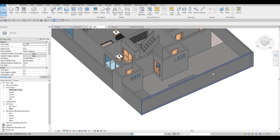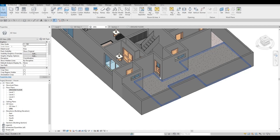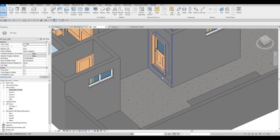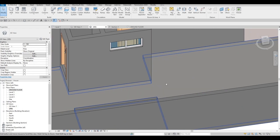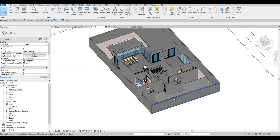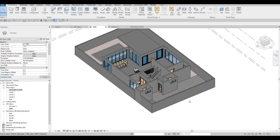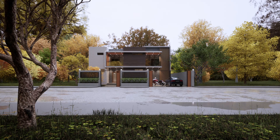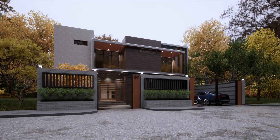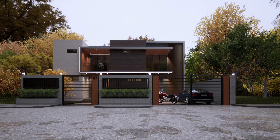We're going to add something right here for stairs as well. We're going to stop here for now and continue on the next video. Thank you for watching and I hope you liked the video — please hit like and subscribe, and feel free to comment down below.